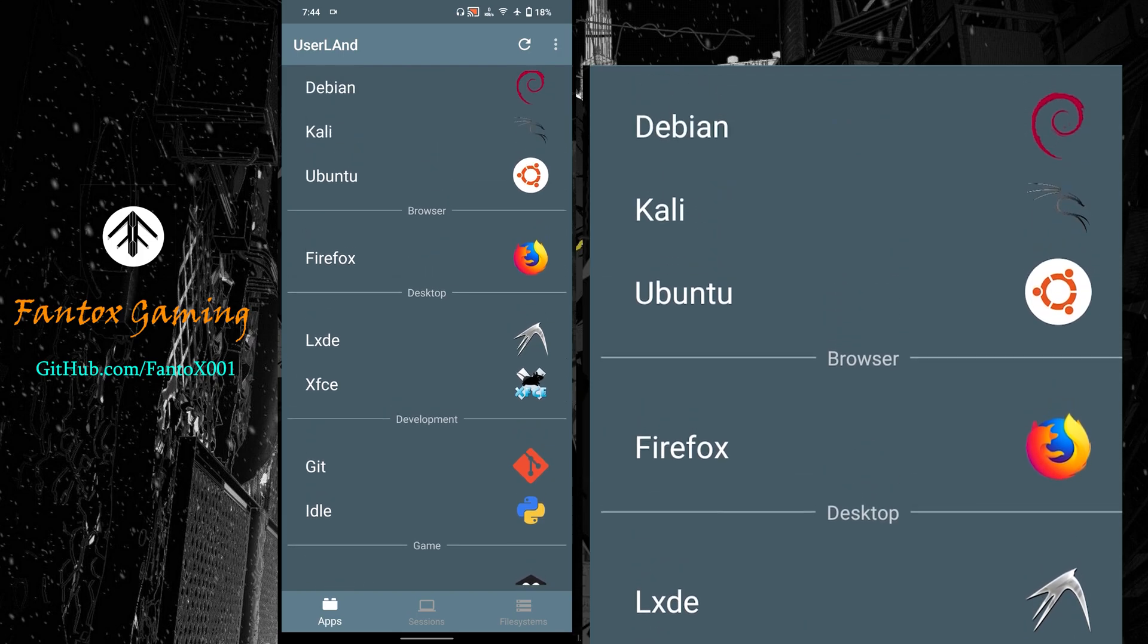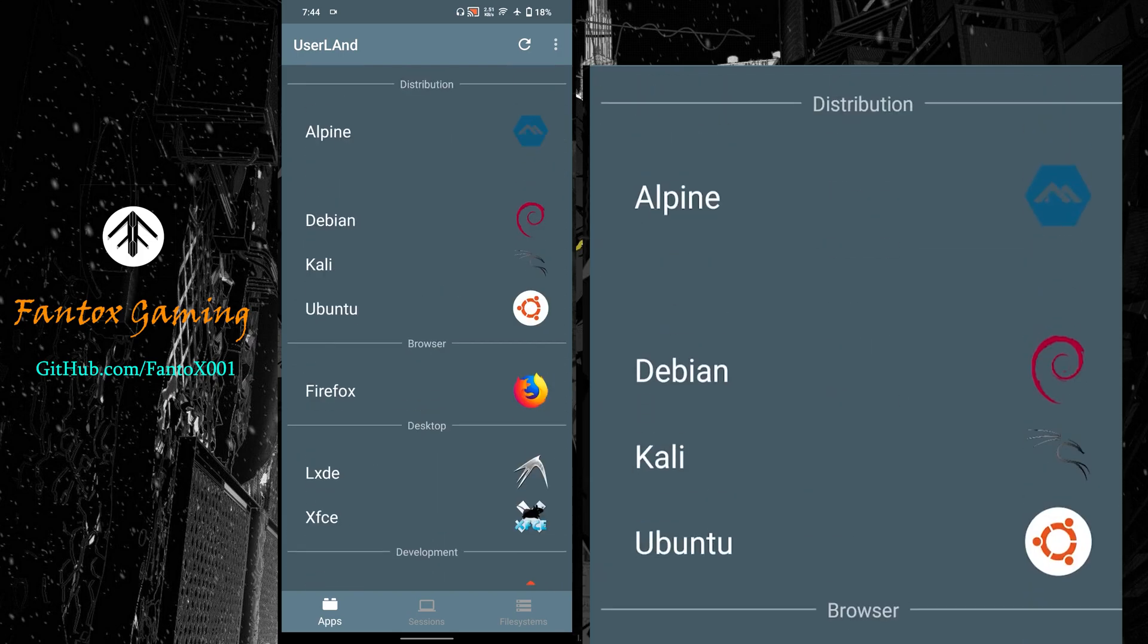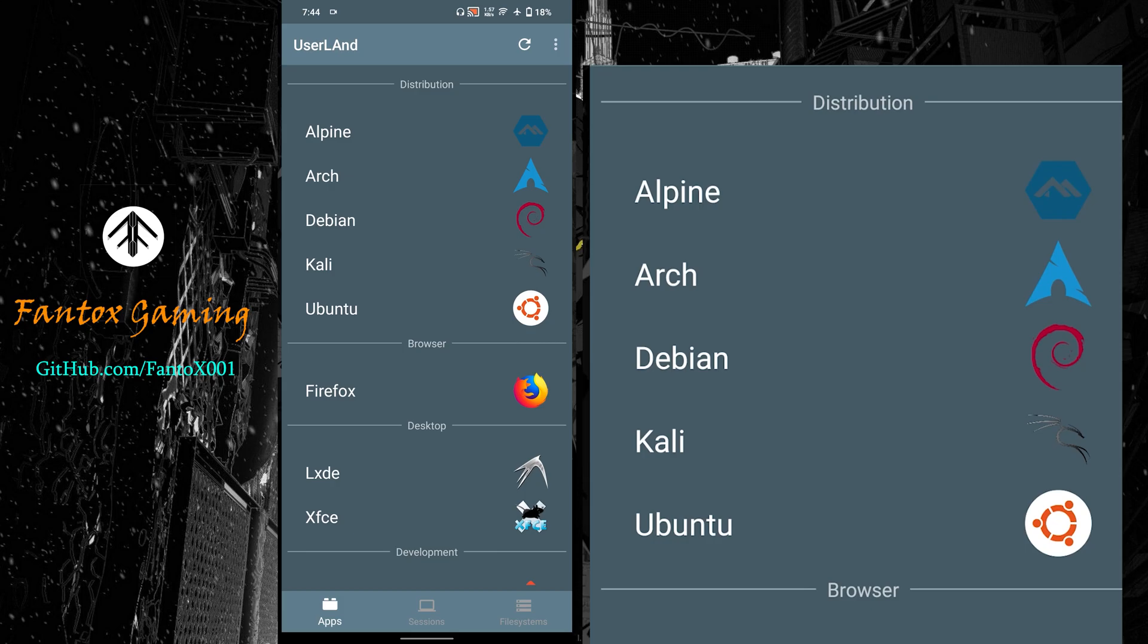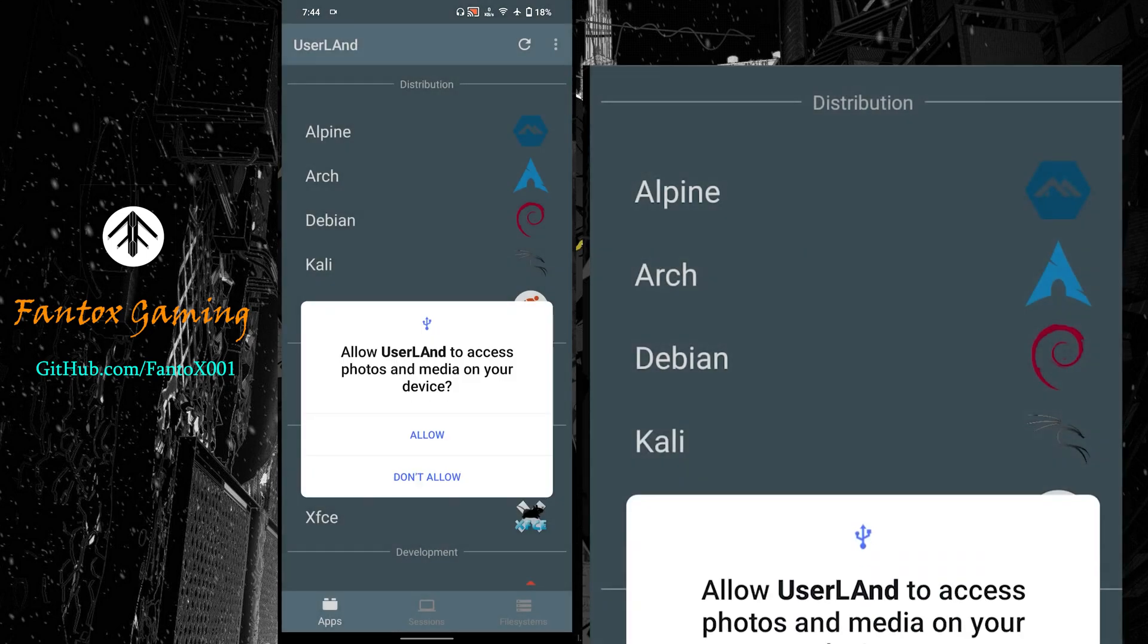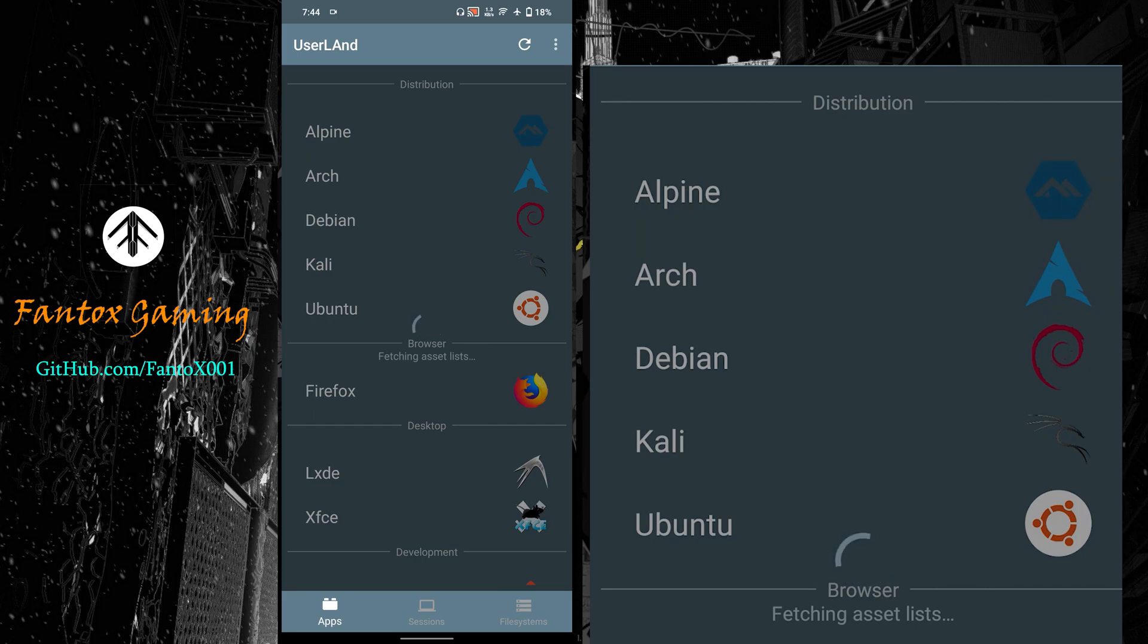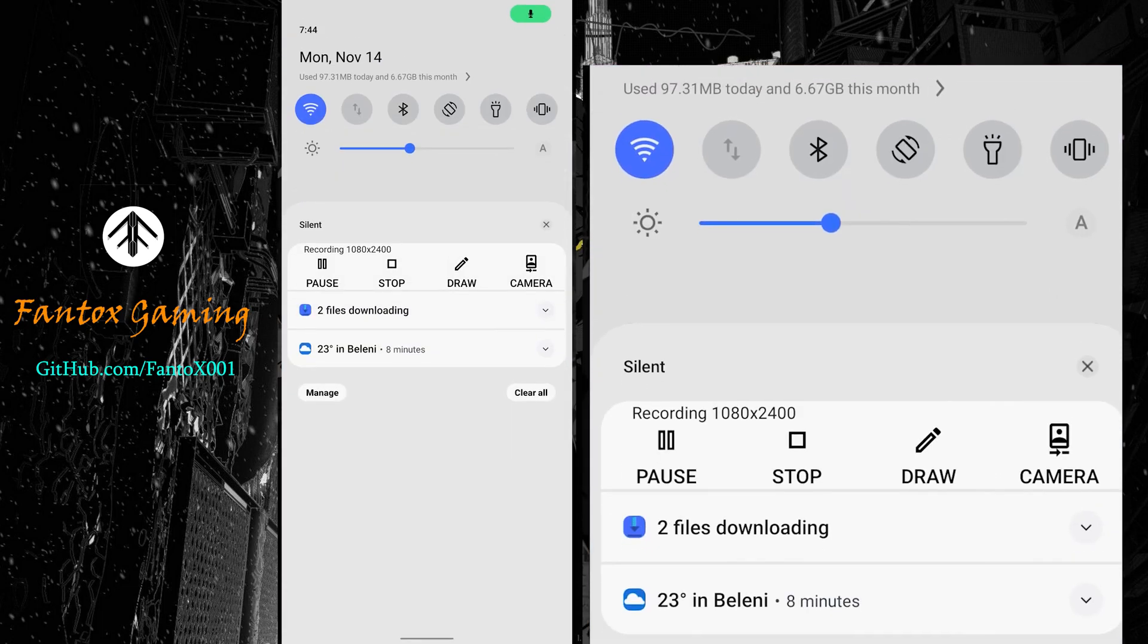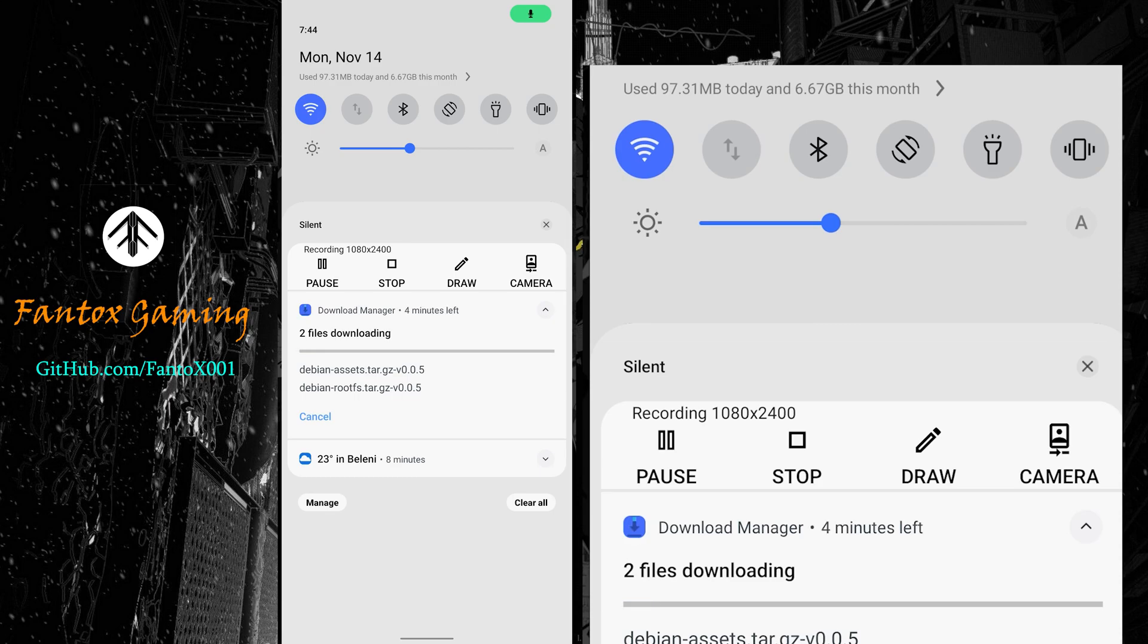Open UserLand. You can see there are many distributions and other things available. I recommend you install Debian - don't install Ubuntu as it has some issues. Click on Debian, click OK, and allow storage permission. There are two options: terminal and graphical. I recommend terminal, which is already selected. Click continue and it will start downloading the files for Debian.